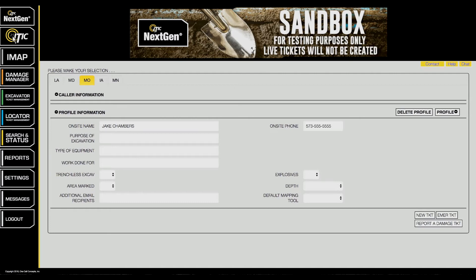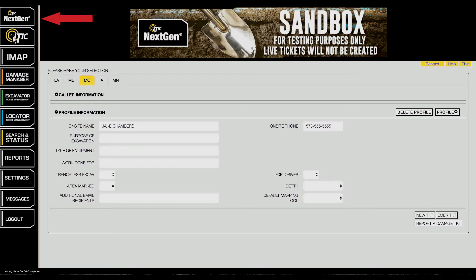Upon logging into iSight, the first screen you see should be the NextGen interface. If not, click the NextGen button in the upper left corner of the screen.